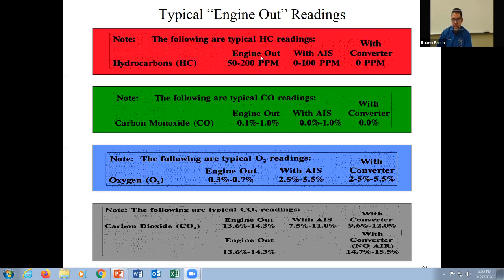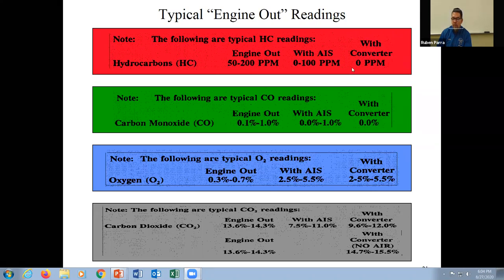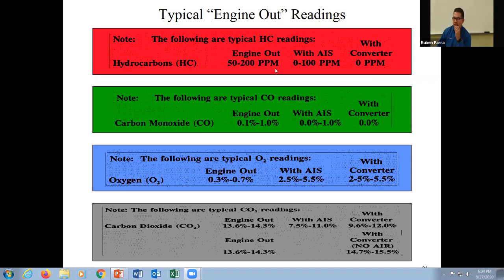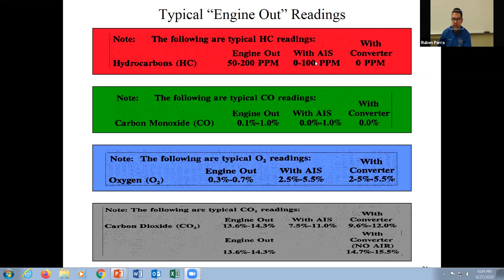That's out of the engine itself without any kind of treatment. With air injection — one of the emission control systems — it'll drop down because air injection helps to oxidize the hydrocarbons. With a converter, we should have near zero. A converter is supposed to take away about 50 to 200 parts per million; anything more than that is not a converter problem.